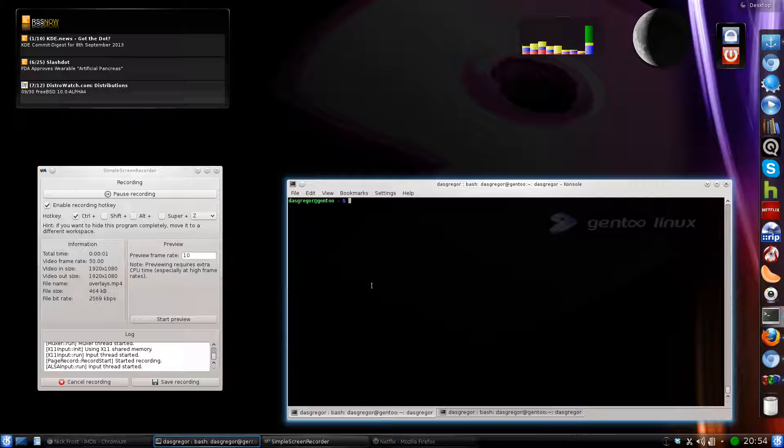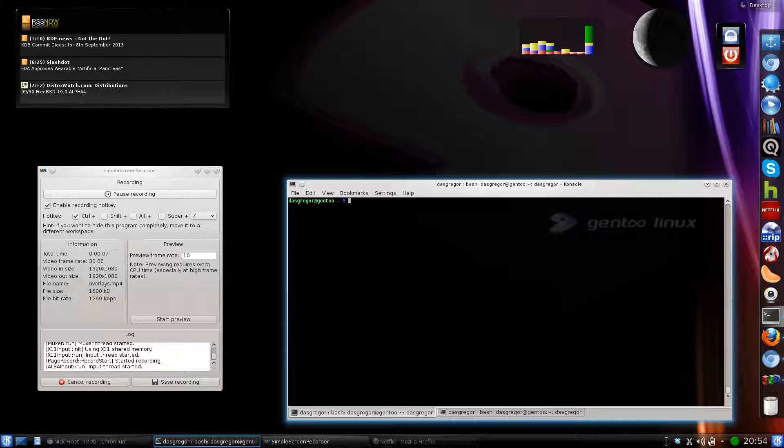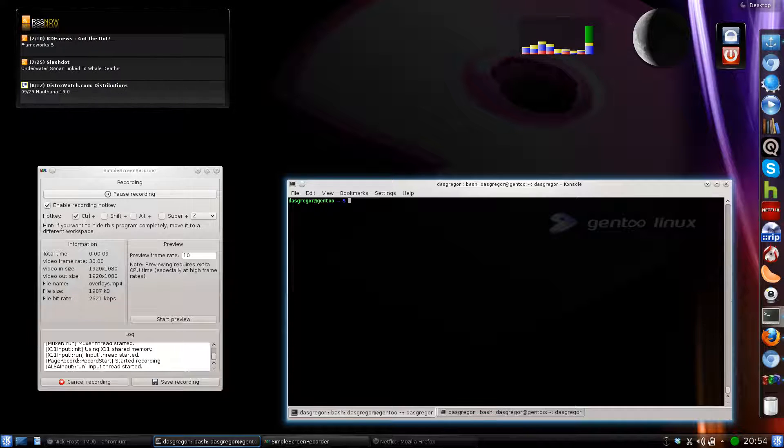Hello YouTube, it's Stas Greger and welcome back to another Gentoo in Review. Today we are going to be talking about Gentoo overlays.